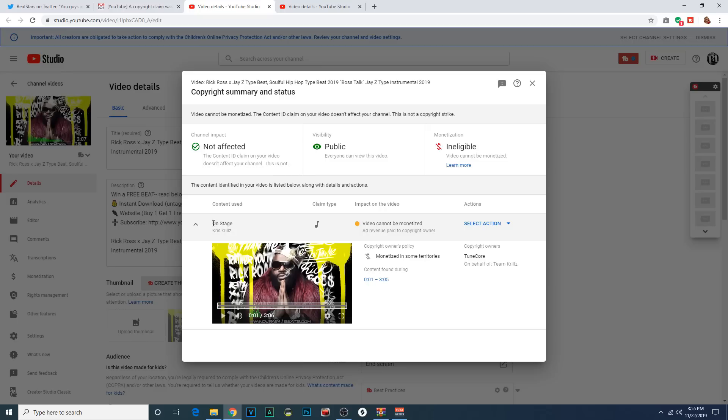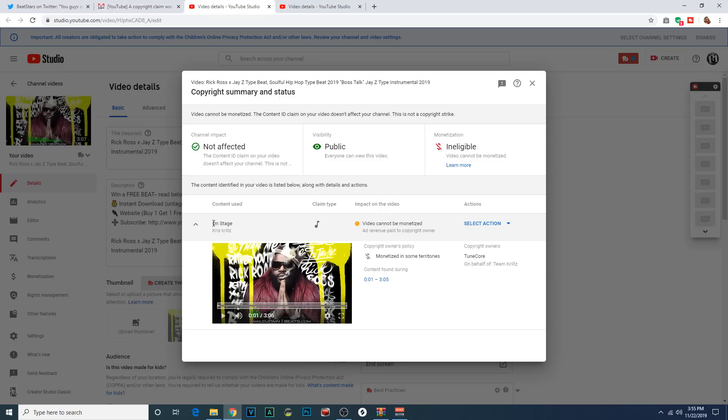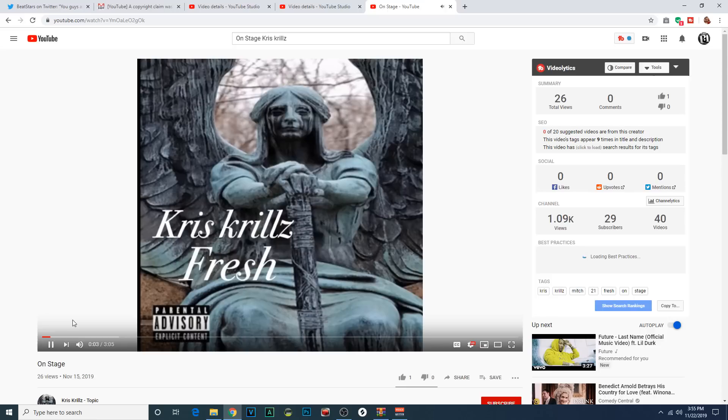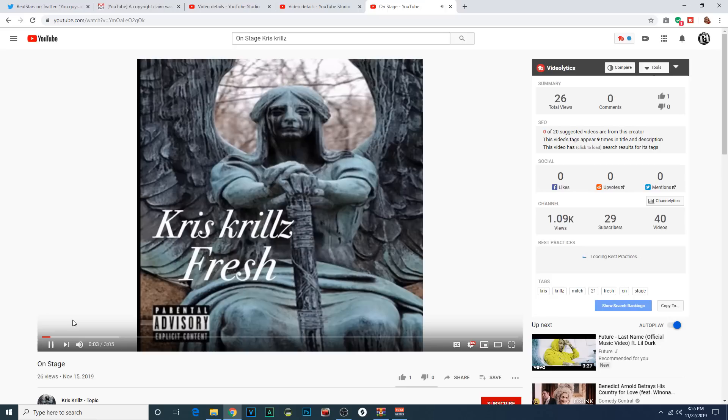This is a great way to do it because it tells me the title of the song and the artists that use my beat. And so what I'm going to do is search for this because it's got to be on there. There it is.